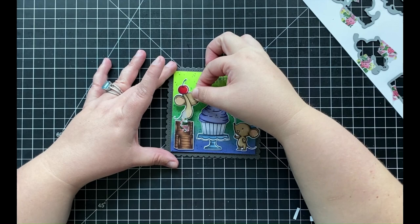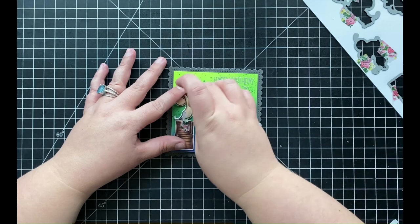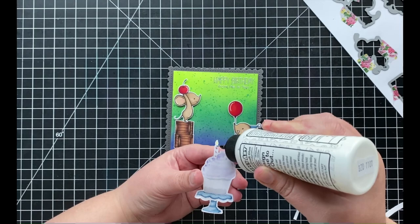Next I'm going to start working on adhering all of my images to my card. I've added some foam adhesive behind the mouse that's standing on those two boxes, and I'm going to be adhering him down onto the left-hand side of my card.